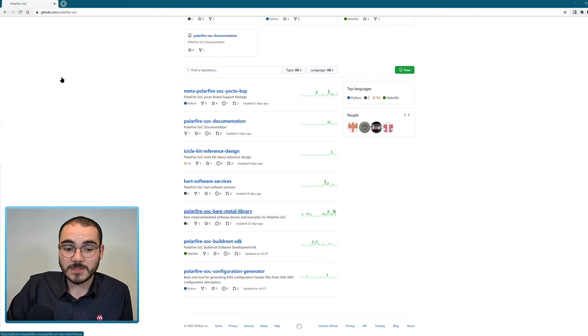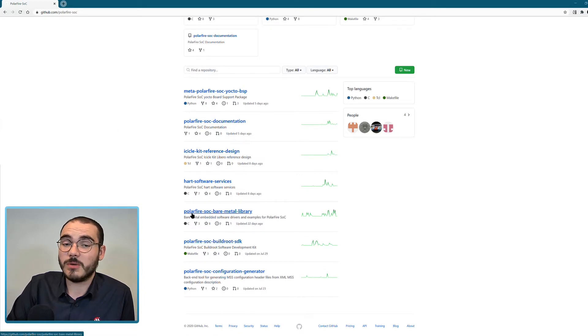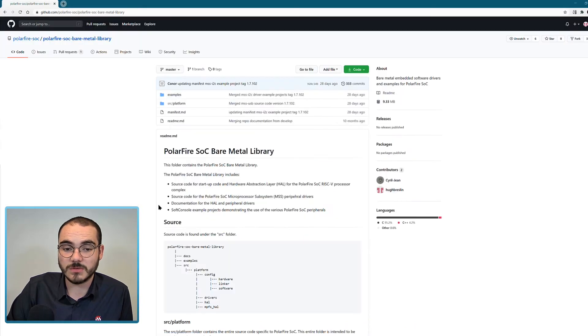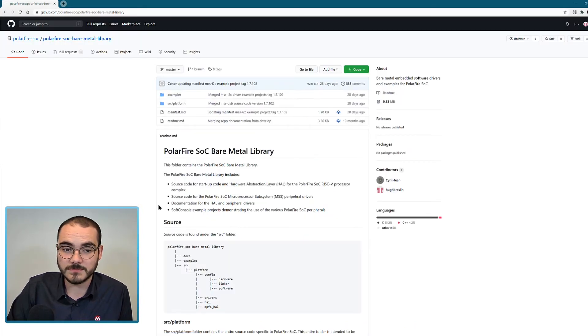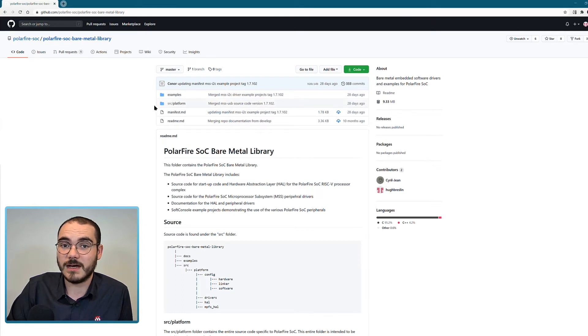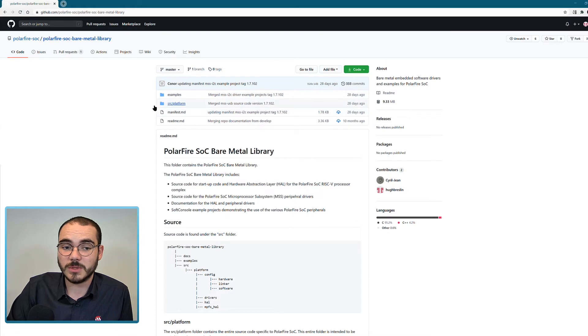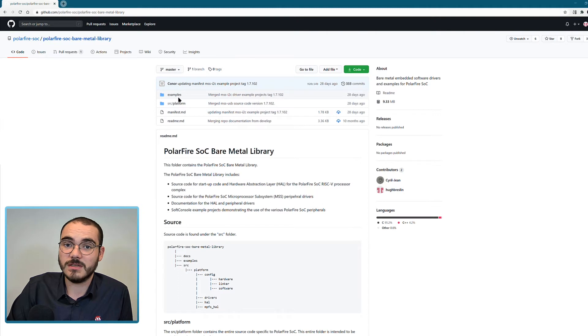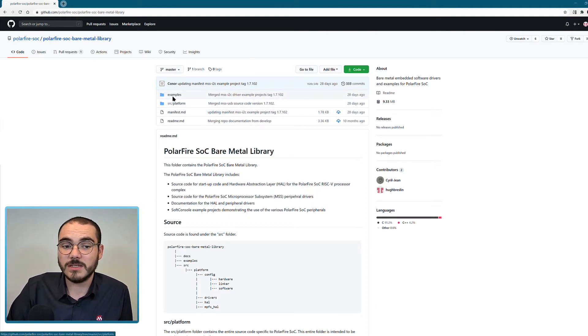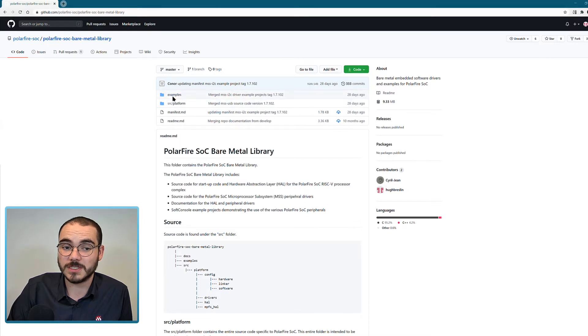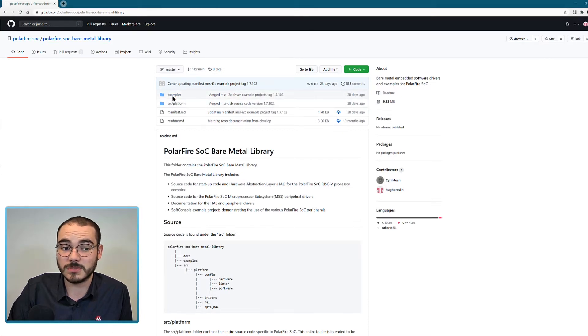Another repository we have available is the PolarFire SoC bare metal library, and we've done a separate standalone video just on this. So this repository contains the PolarFire SoC HAL available as a standalone folder, and it also contains examples of the PolarFire SoC MSS peripheral drivers. Any of the MSS peripherals will have a driver and example projects available in the examples folder of the bare metal library.